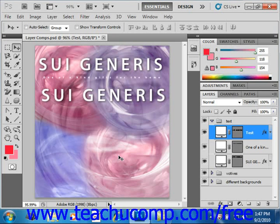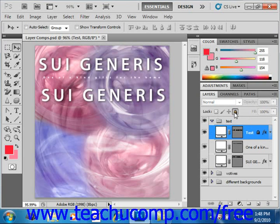To lock a layer or group, first select it in the layers panel. We'll work with this test layer that we created. If you want to apply a full lock, just click the lock button towards the top of the layers panel to fully lock the selected layer and all of its attributes — located right here. You'll see that little lock icon appear. We can unlock it by clicking it again; it's just a toggle button.